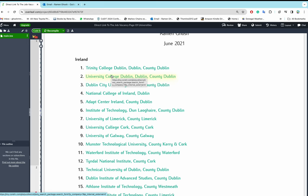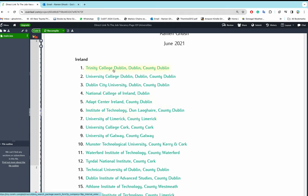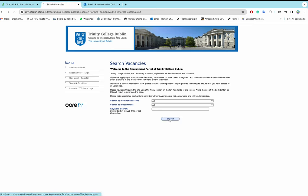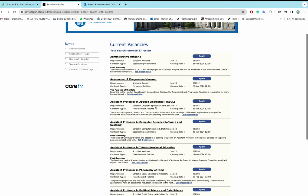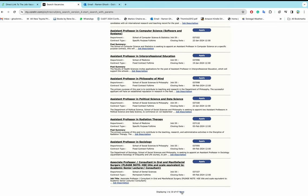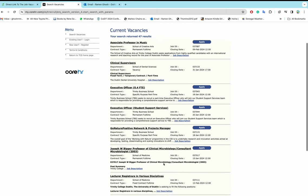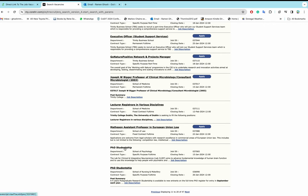Let's check Trinity College Dublin — click on search. There is a PhD studentship in the Department of the School of Psychology. If you are searching for a PhD position with an English background, this is probably not going to be of interest. There is another PhD studentship in the School of Nursing and Midwifery — also not in your interest.